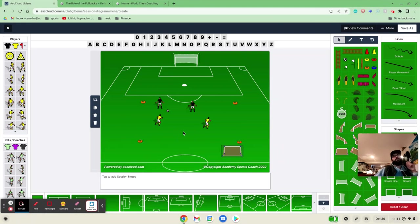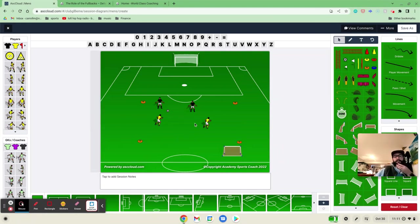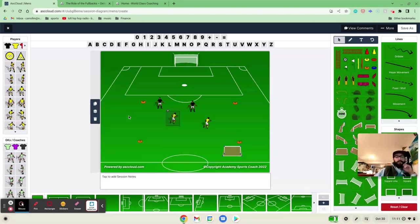All right. So we're just trying to recreate as many situations as we can where, in a defensive situation, how would these two players interact? And how would this player's body shape force the ball one way or the other?